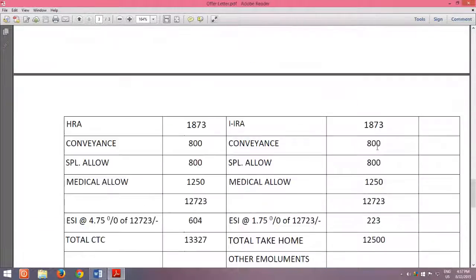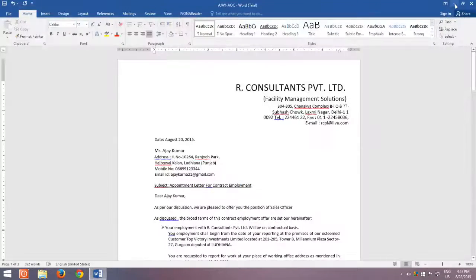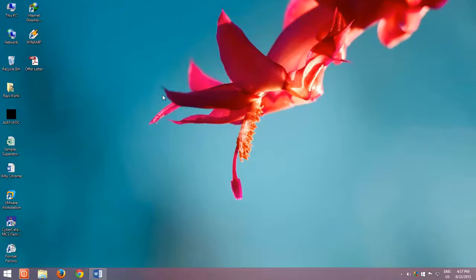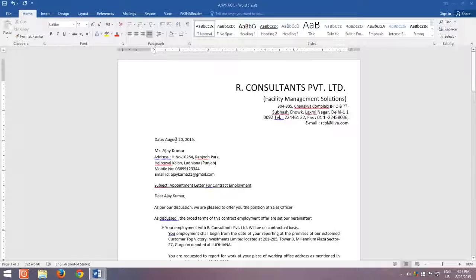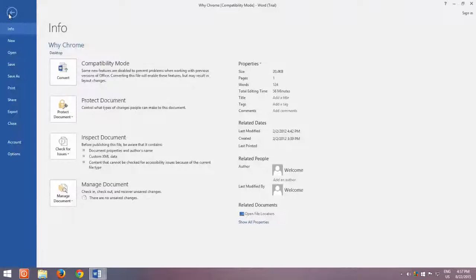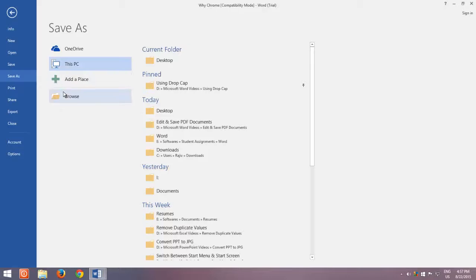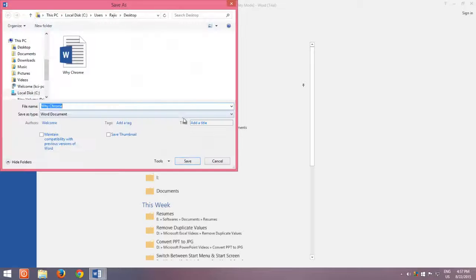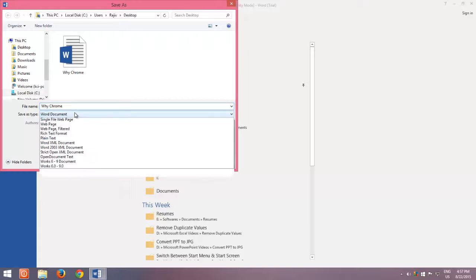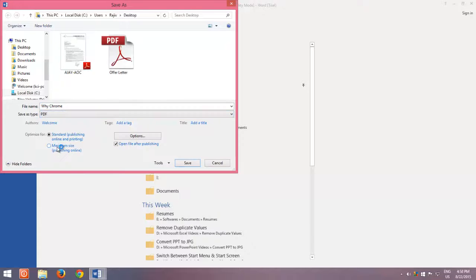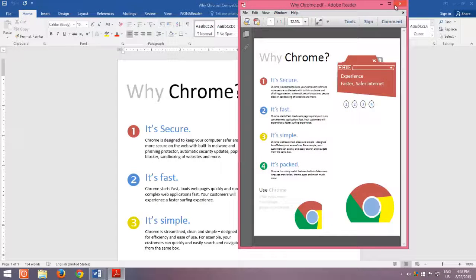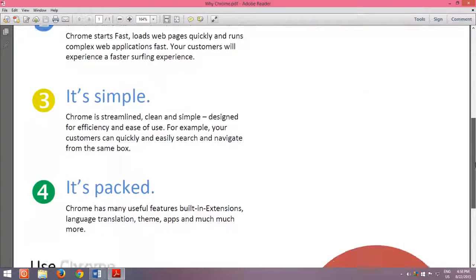Not only that, now you can save any of your Microsoft Word documents as PDF. Just open the document that you want to convert into PDF, then click the File menu and then click Save As. Type a name for your document, and from the Save As Type drop-down menu, choose PDF, and then click Save. That is all it takes to convert Word documents into PDF.